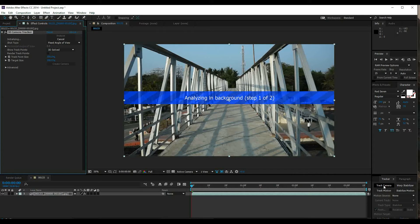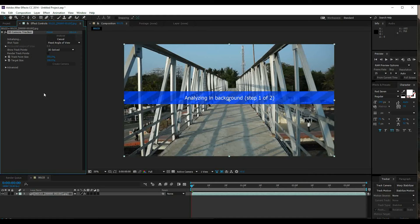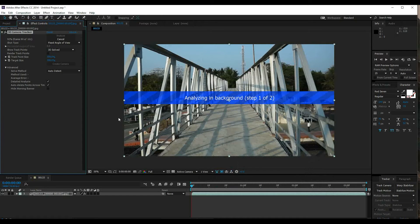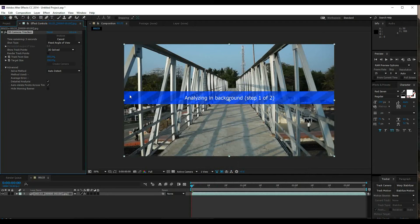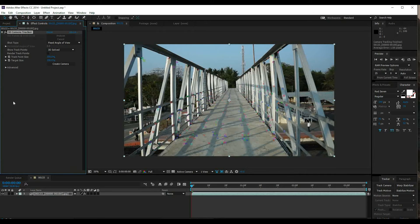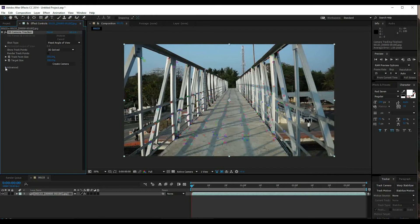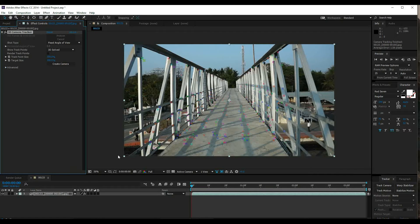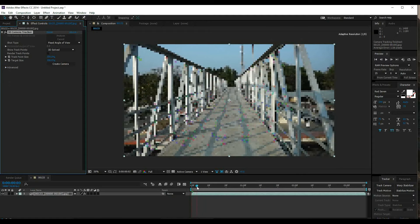Go to the Effects panel and find 3D Camera Tracker. It will automatically initialize and track the footage. You can choose when to start tracking. The computer is tracking at 93%, 94%. After tracking, it's solving the camera. If you need more detail, there are advanced options where you can change the detail analysis and optimize tracking if you have any tracking issues with the track points.